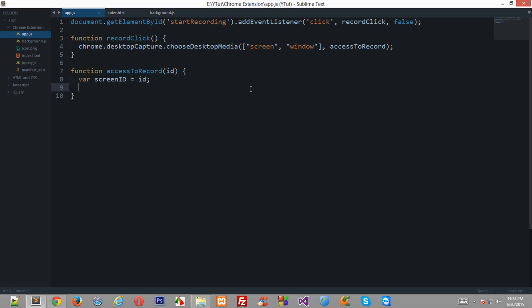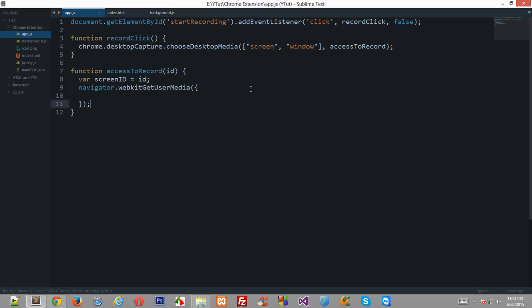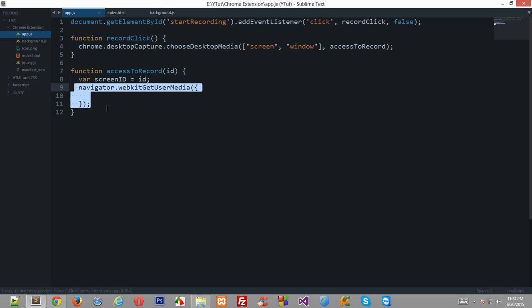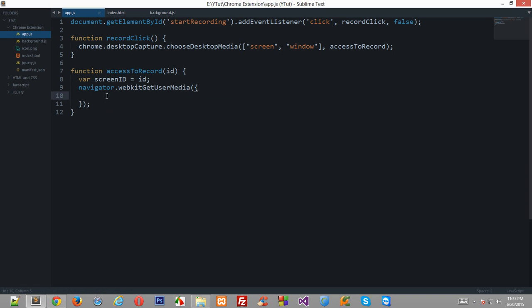So let's see what we can do next. Go ahead and type navigator.webkit getUserMedia and it will accept an object. Now right here you need to specify whatever you would like to have, the access you would like to have by the users. For example, you just simply cannot use the microphone without their permission.